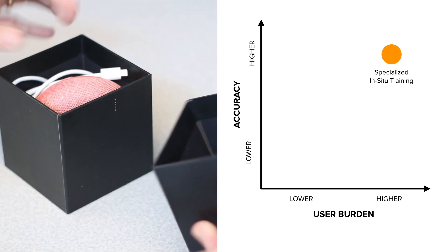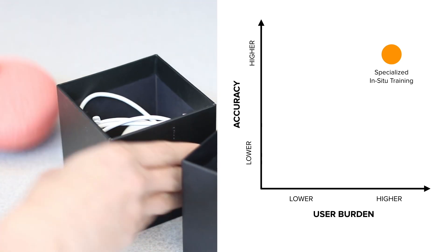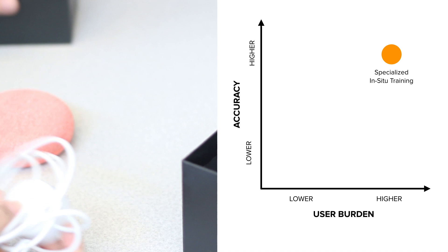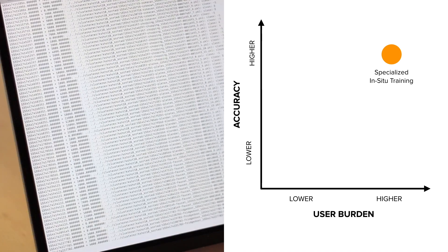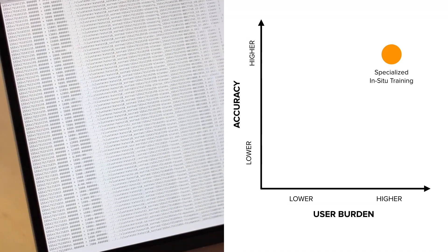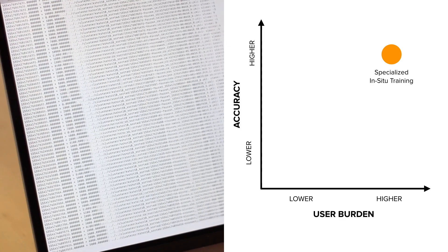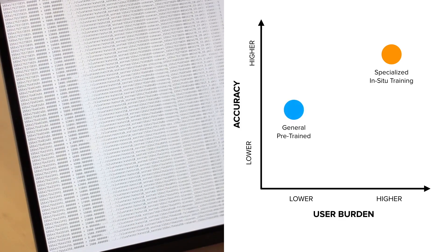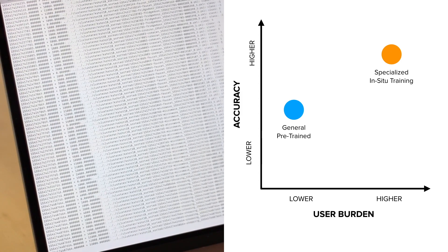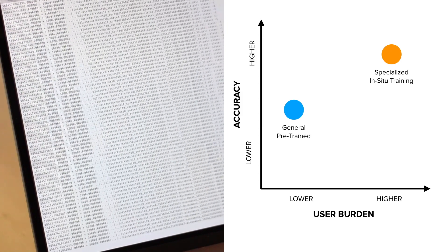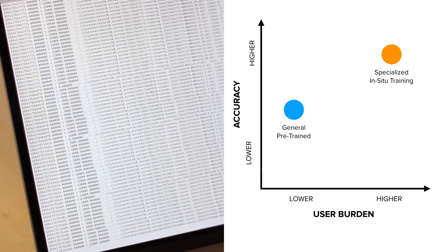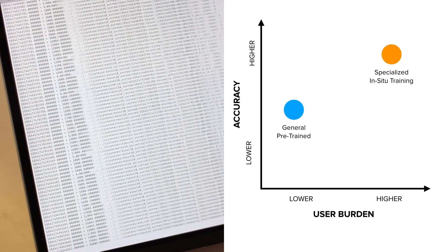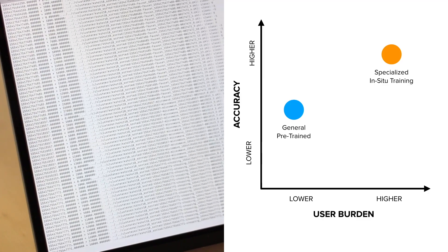The other approach is to provide users with classifiers that are already trained and work out of the box. This is achieved by training a classifier on a large general corpus of acoustic data. However, because the classifier has no data for a user's particular objects of interest, nor any data collected in the user's environment, it tends to be less accurate. But importantly, the burden to the user is very low.